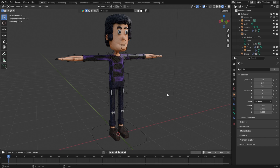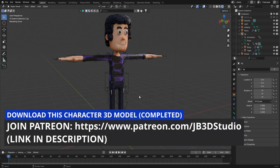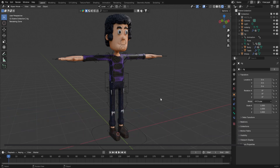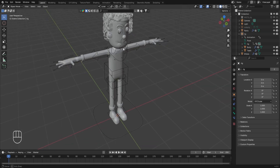We created this character, and if you want to download the file containing this character, you can join the Patreon of this channel from the link available in the description of this video. Now to begin with the animation, we'll first go to the solid mode, hide the meta rig from the scene collection, and we'll also be hiding the character's hair particles in the 3D viewport.